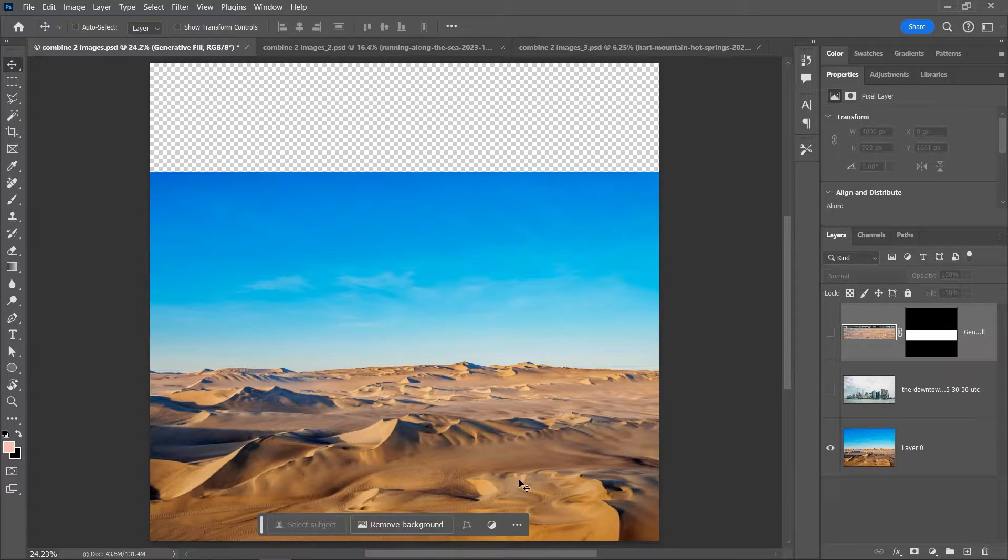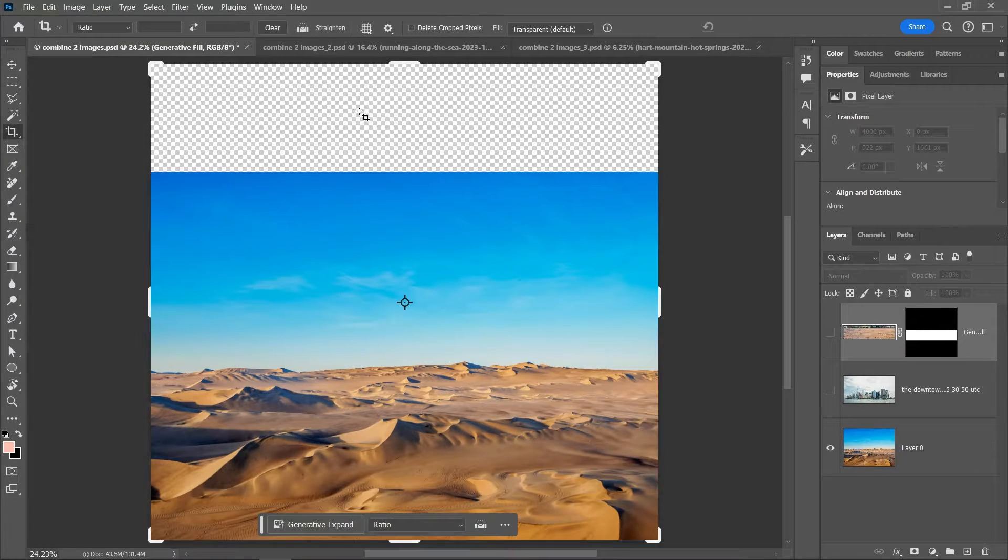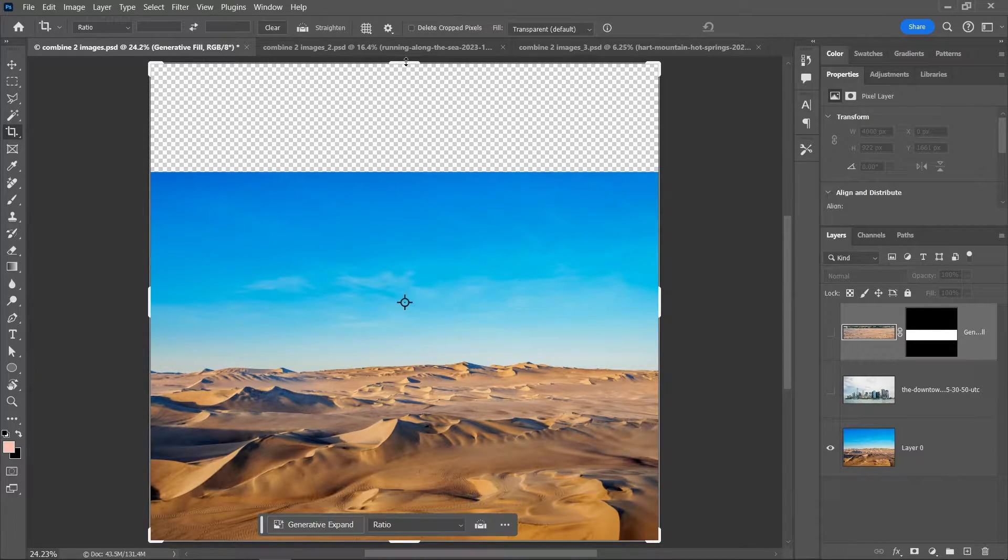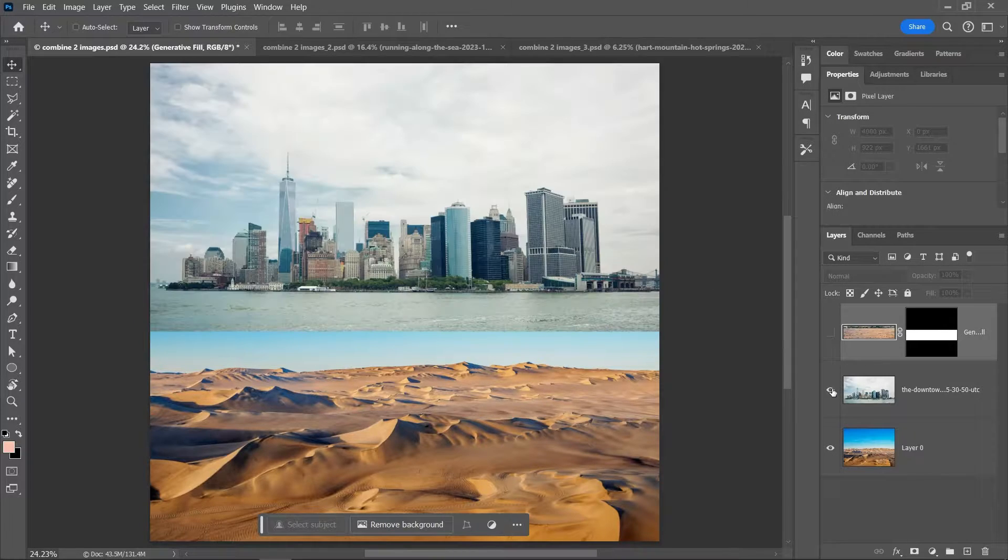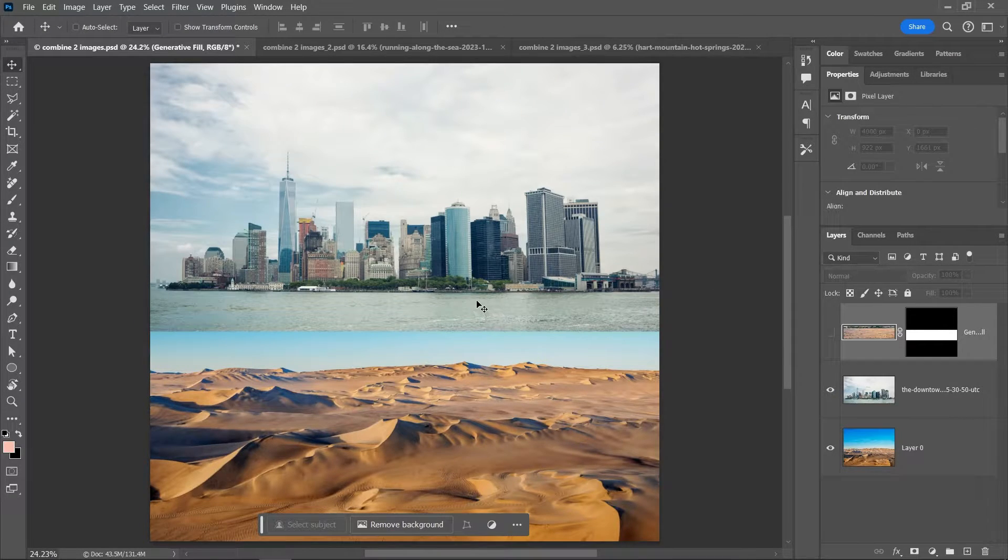So let's open one of them in Photoshop and using the crop tool, go ahead and expand the canvas like I did, then press Enter to confirm. Now drag the second image and drop it on the canvas, then adjust its position and scale.